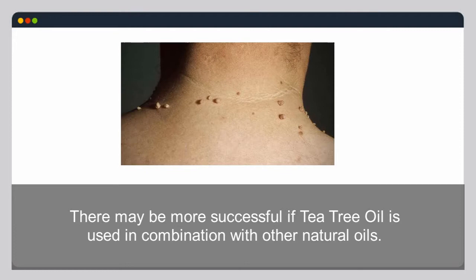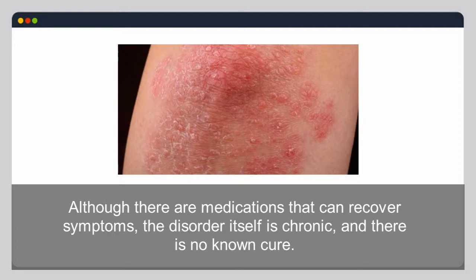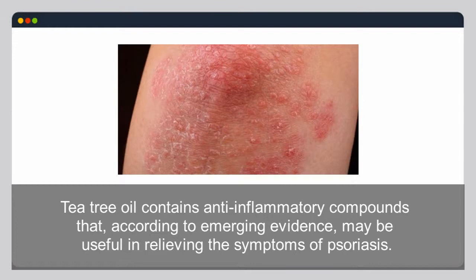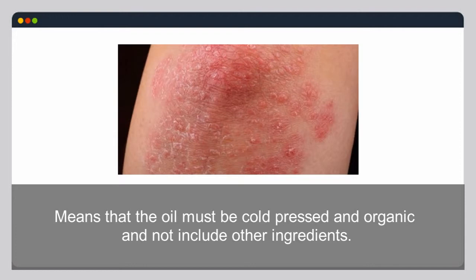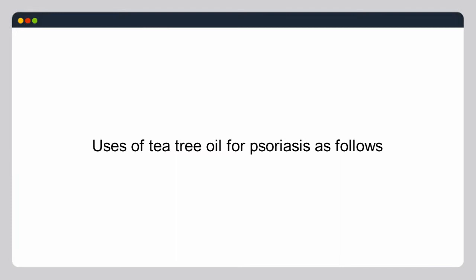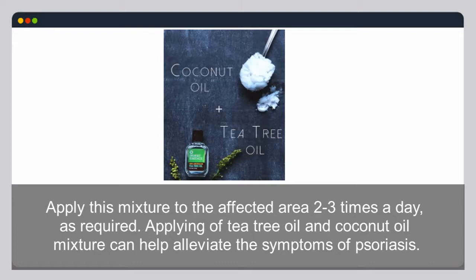Psoriasis is an autoimmune disease characterized by red, itchy, and scaly skin. Although medications can relieve symptoms, it is chronic with no known cure. Tea tree oil contains anti-inflammatory compounds that may help relieve psoriasis symptoms. Use only the best quality cold-pressed organic oil. To relieve psoriasis rashes, mix 2 tablespoons of melted coconut oil with 10–15 drops of tea tree oil and apply to the affected area 2–3 times a day.